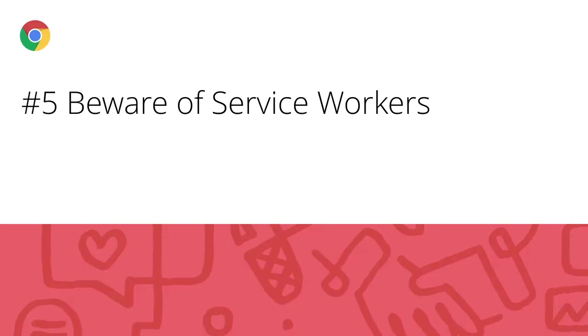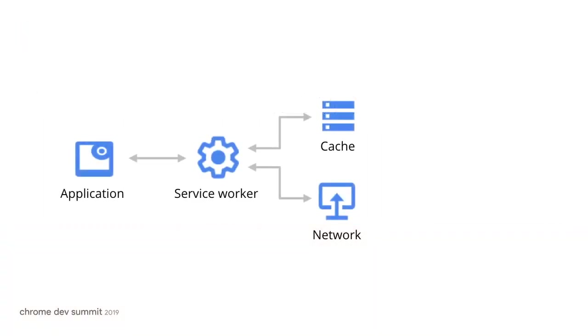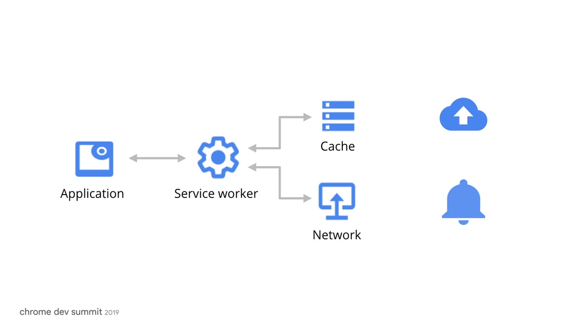Number five, beware of service workers. Service workers are powerful and are central in implementing several of my tips. For example, you can use background sync to upload large amounts of data, even when the app is closed. They also make possible to make good use of notifications and re-engage your users. Maybe to remind your users of unfinished tasks or of new content.